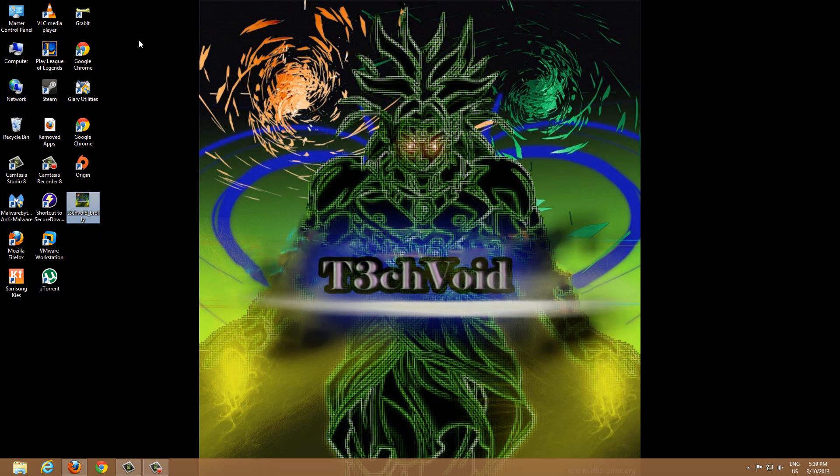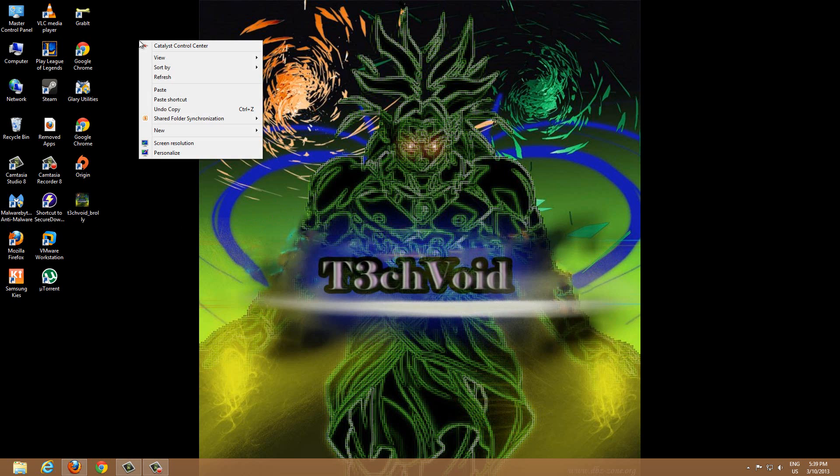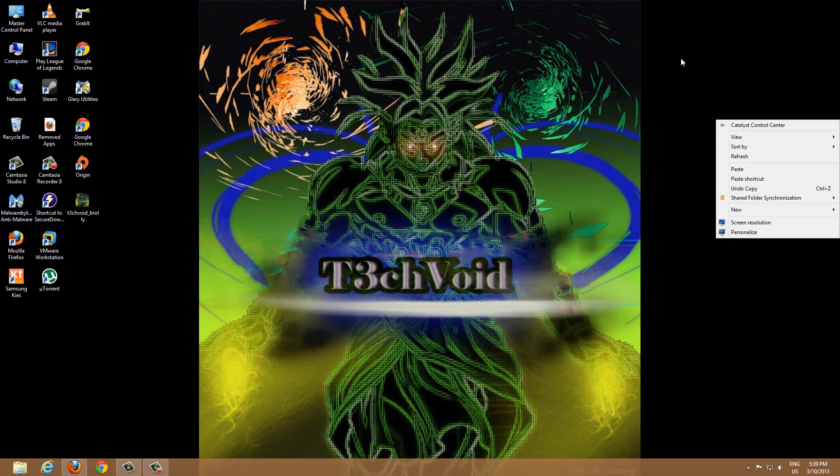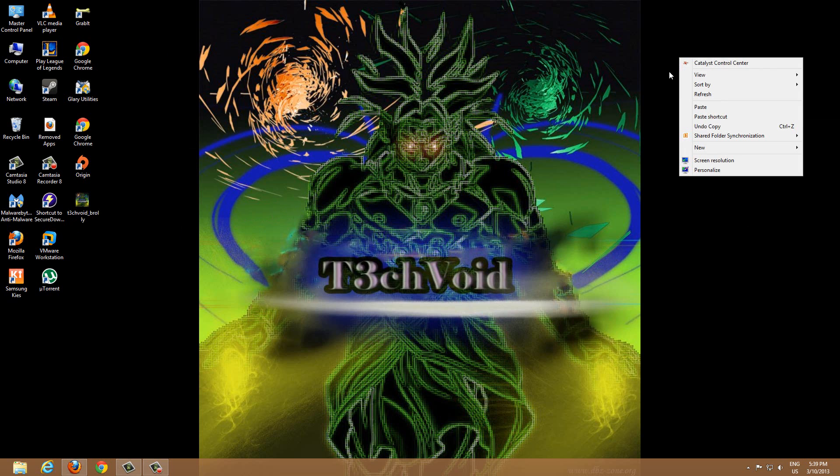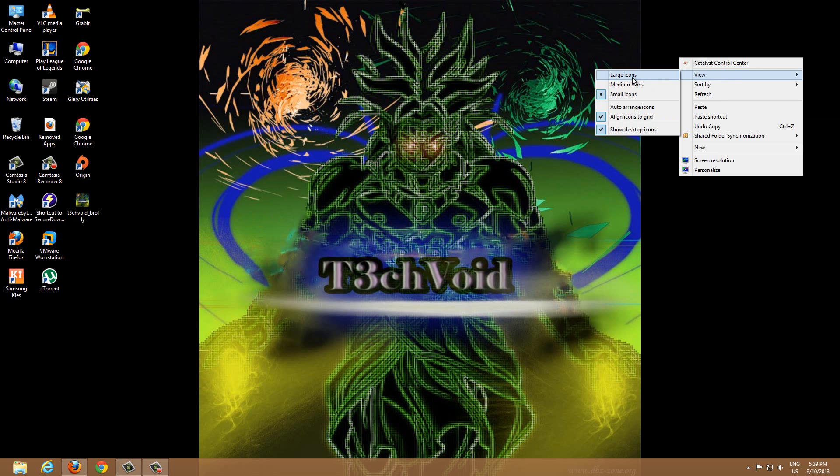So to do this, it's really simple. All you have to do is right-click anywhere on your desktop, and then go to View. And under View, there's this option right here that says 'Show desktop icons.'